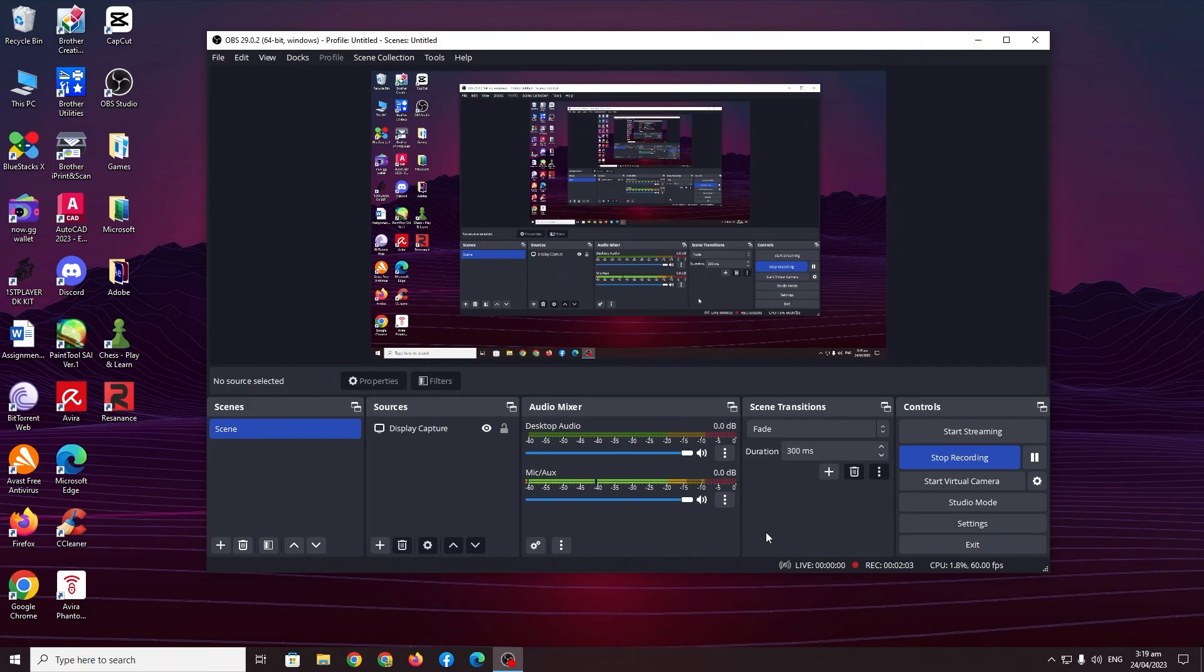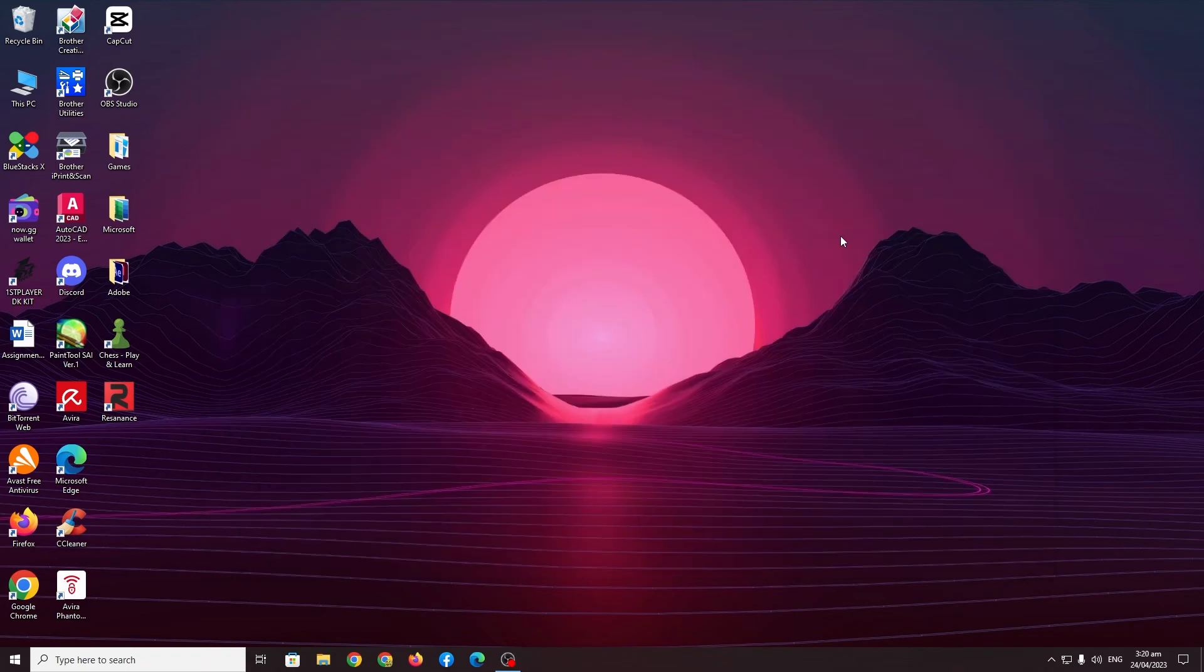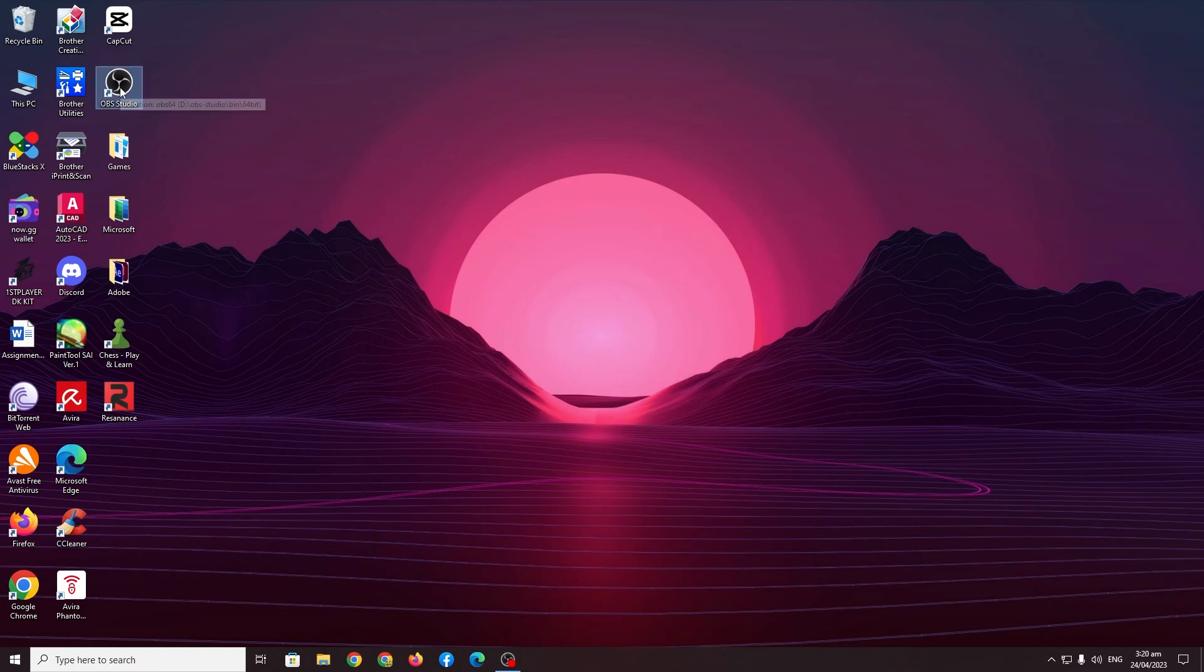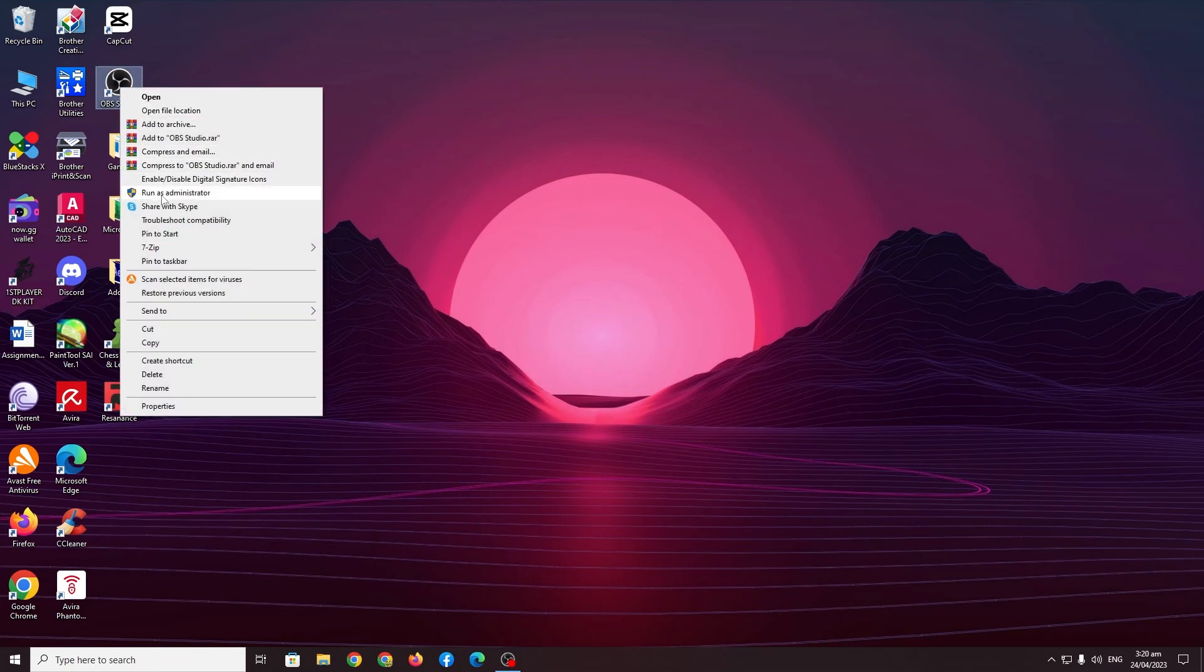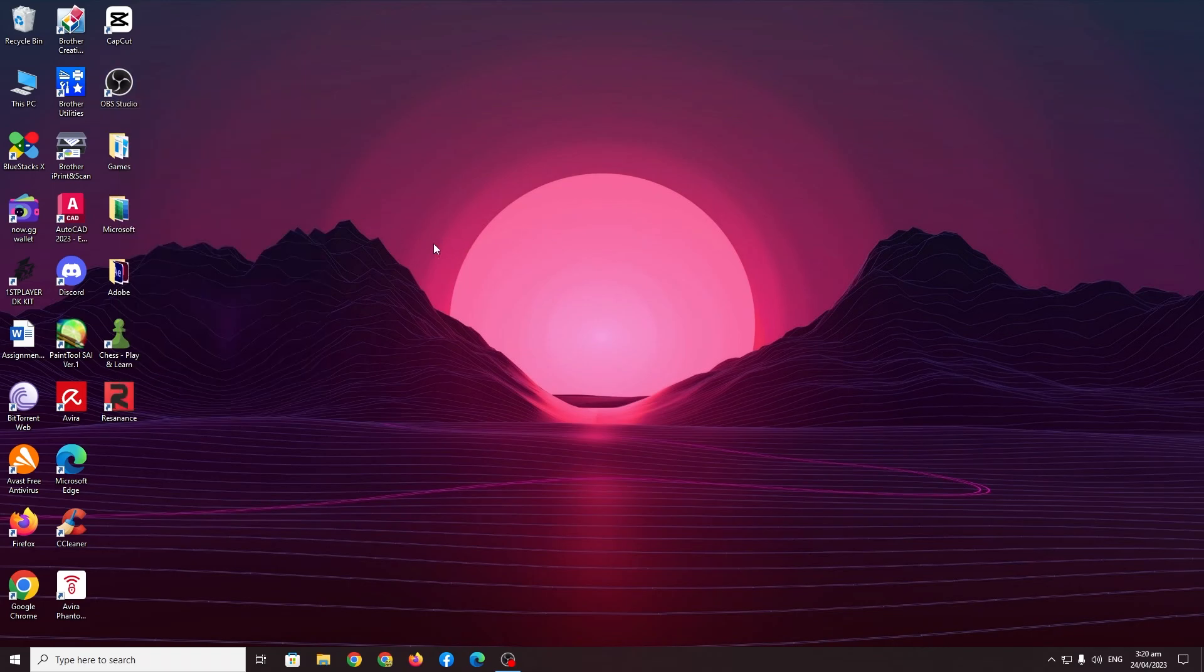If that doesn't fix the problem then I would recommend you to do these two methods that I used. So the first method is to just straight up go to your OBS studio shortcut here and right click it and run as administrator. That is all. That is literally it.